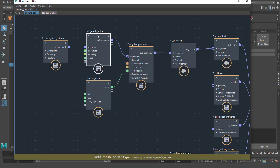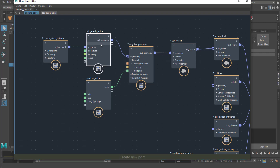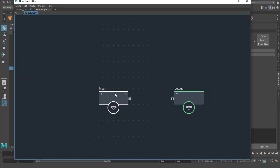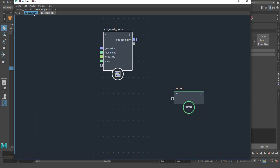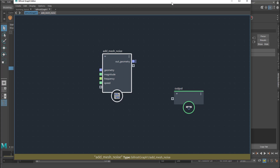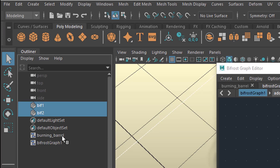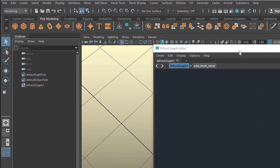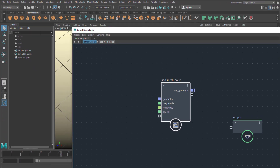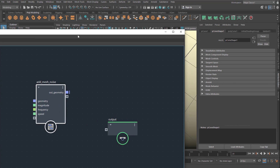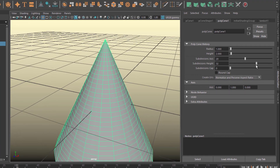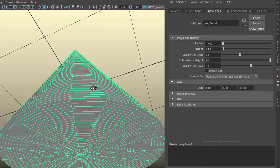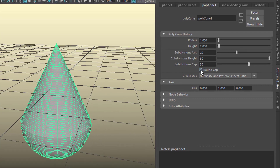What I can suggest you to do is copy this with Ctrl-C, create a new graph, delete the input because we will have another input, and paste the add noise right here. When you double-click it you see the same as before but now it's in a brand new window. Now we can delete the burning barrel because we're creating a new object. How about a cone — let me see the poly cone. We want more subdivisions and we might subdivide the caps as well. We can round the cap if we want.